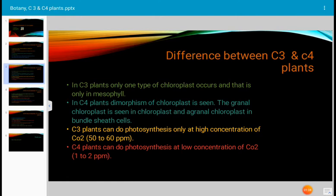C3 plants can do photosynthesis only at high concentration of CO2, that is 50 to 60 ppm. And C4 plants can do photosynthesis at low concentration of CO2, that is 1 to 2 ppm.